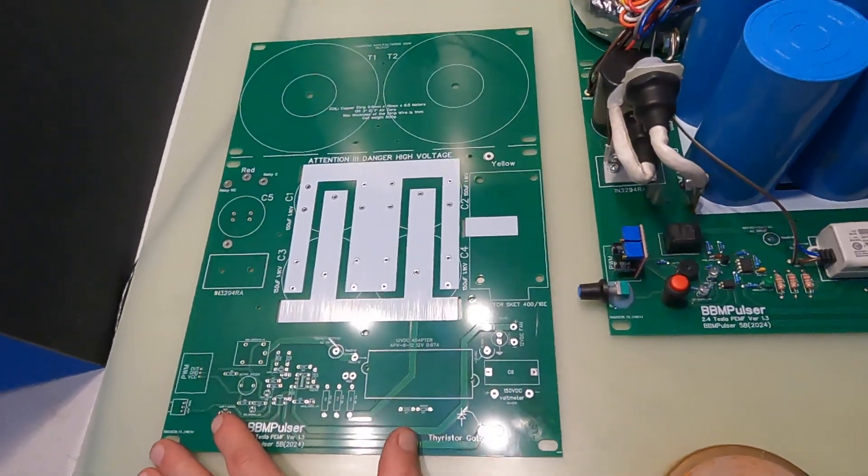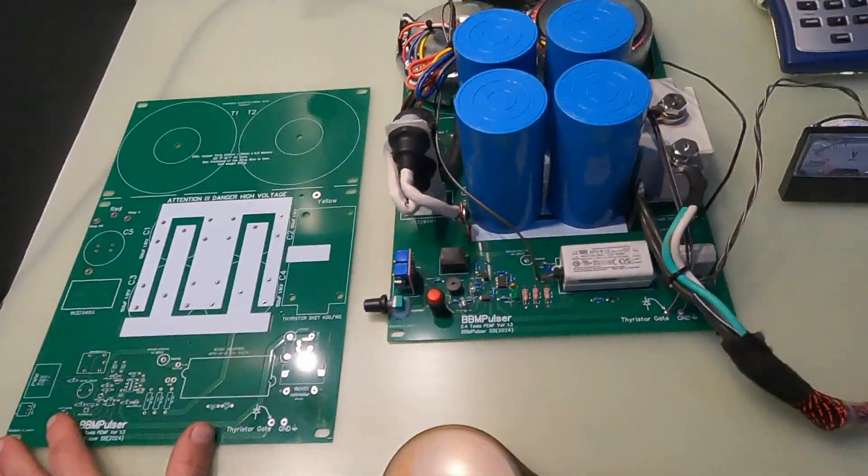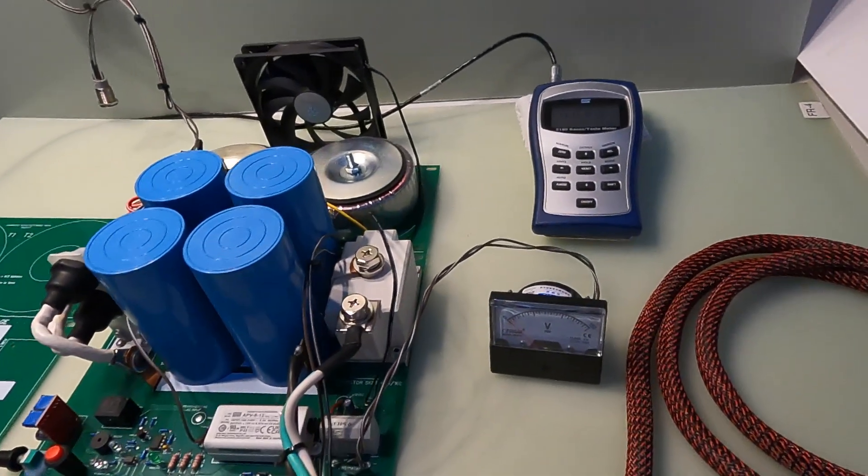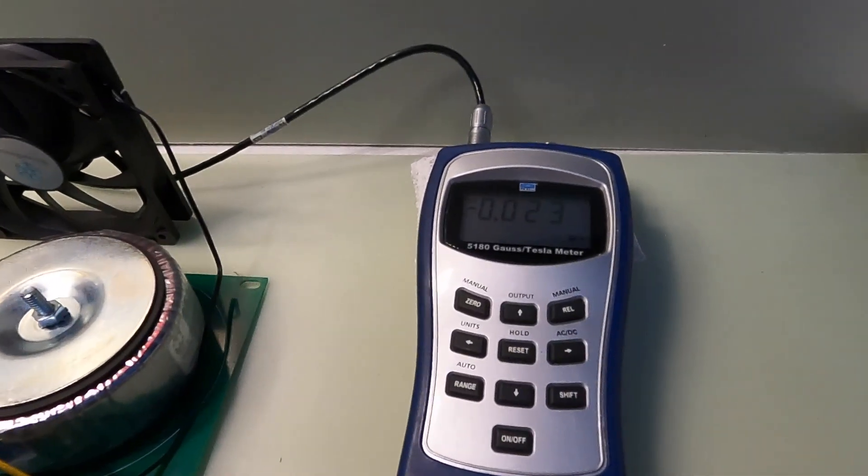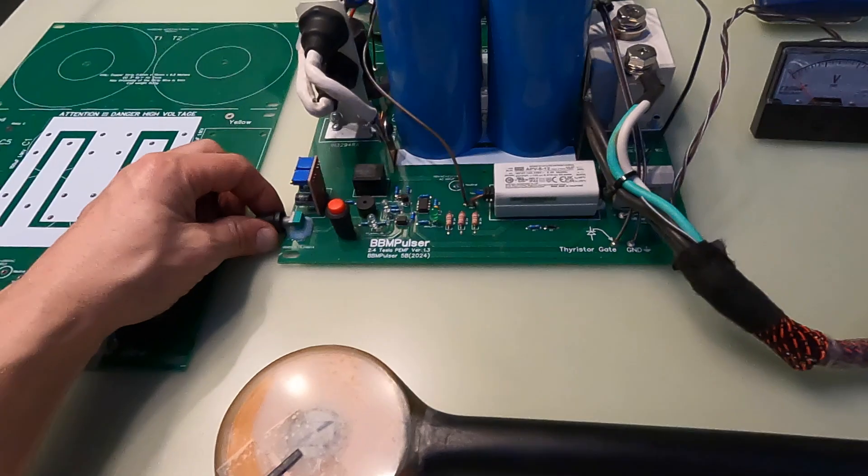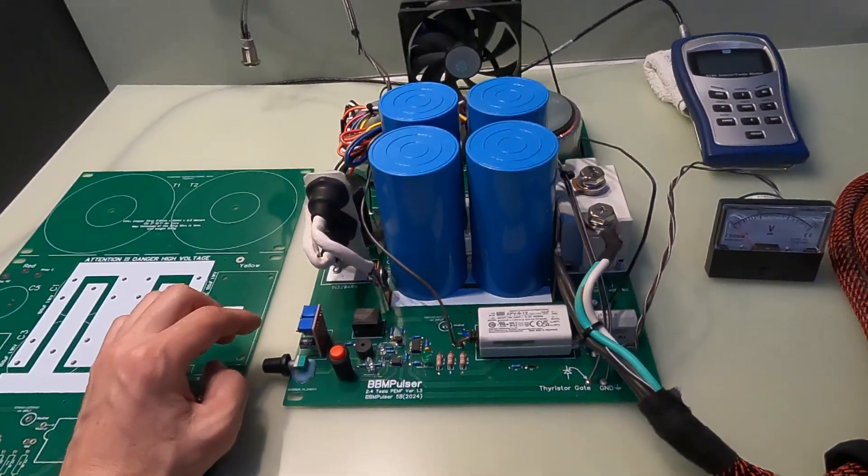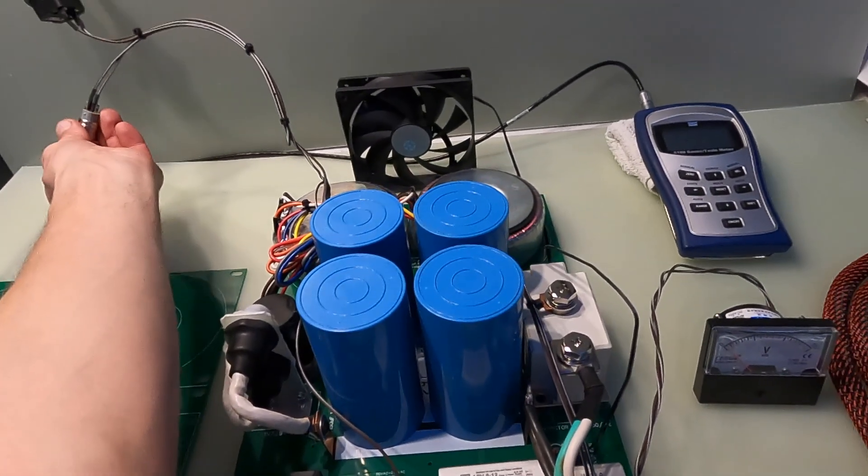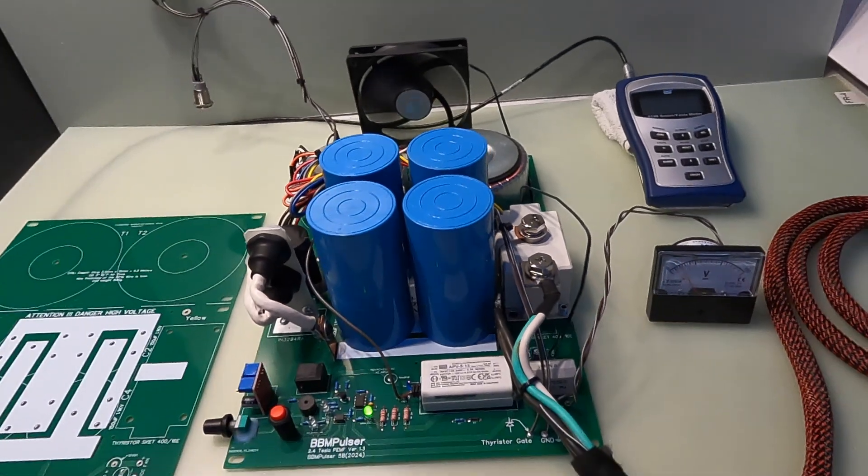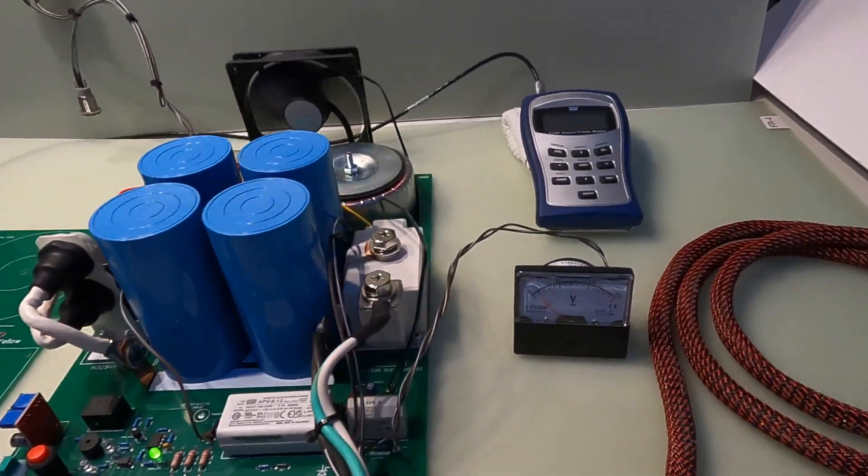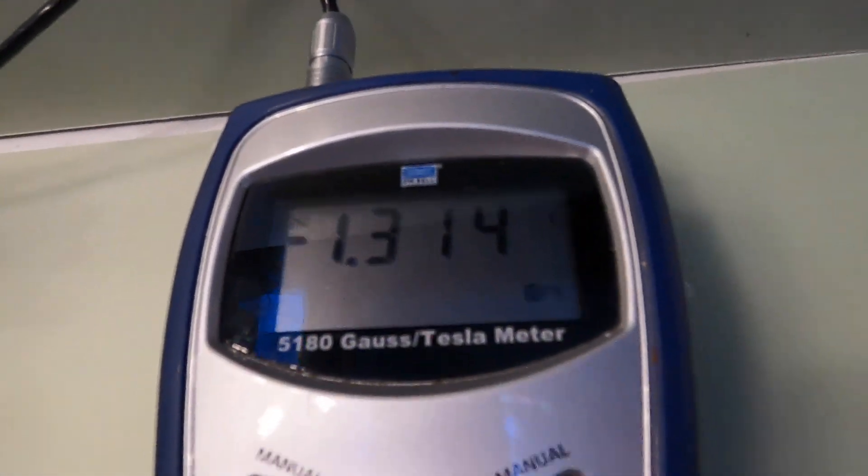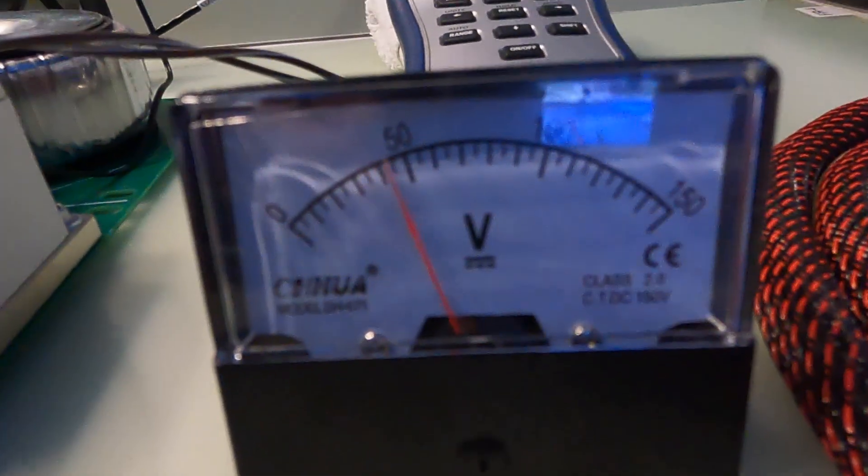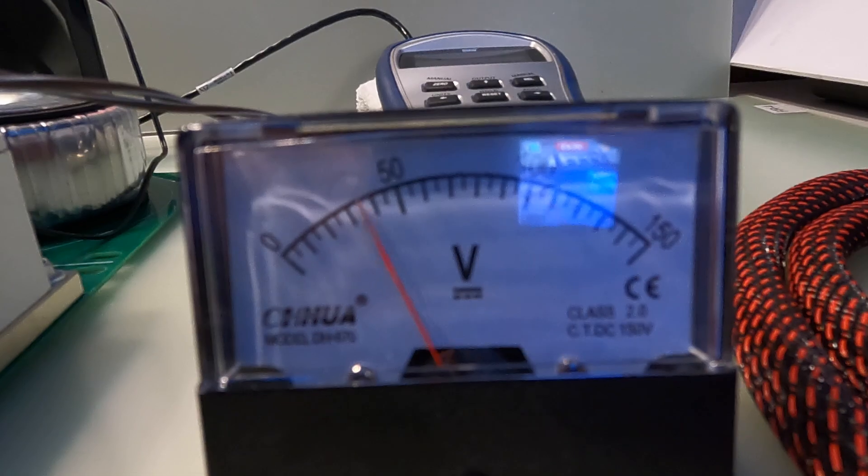Let's go ahead and turn it on and start. We'll do some tests. Let's adjust all the way down and turn it on. On the lowest output which is 1.3 tesla, this is the pulsation speed, about once a second.